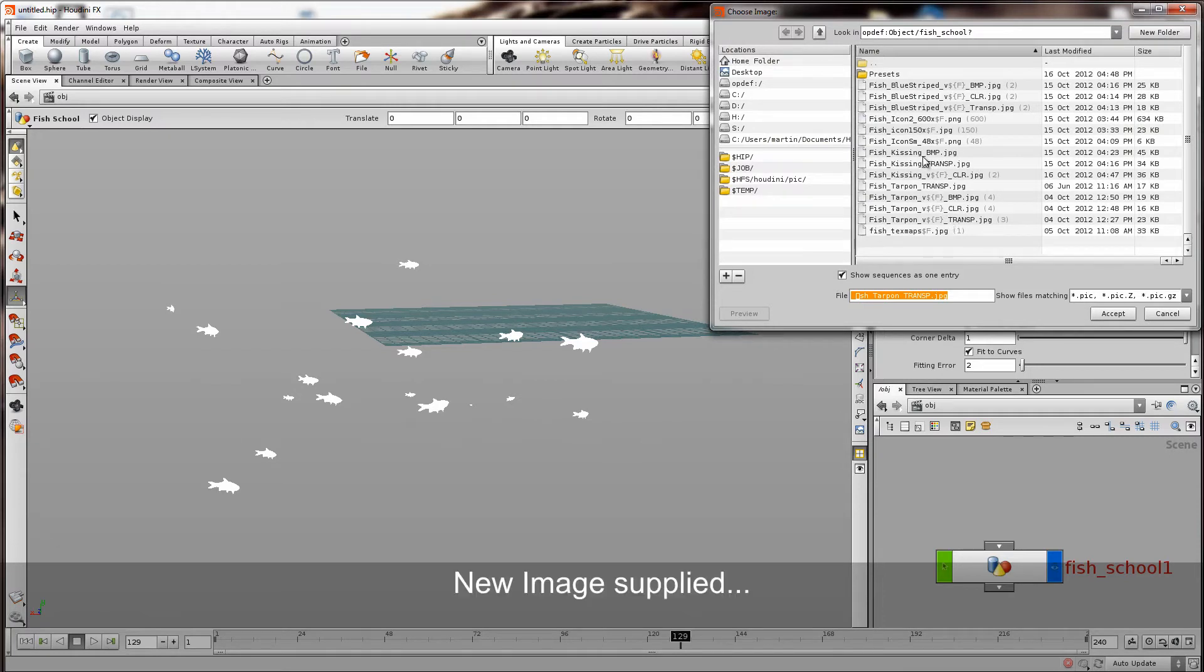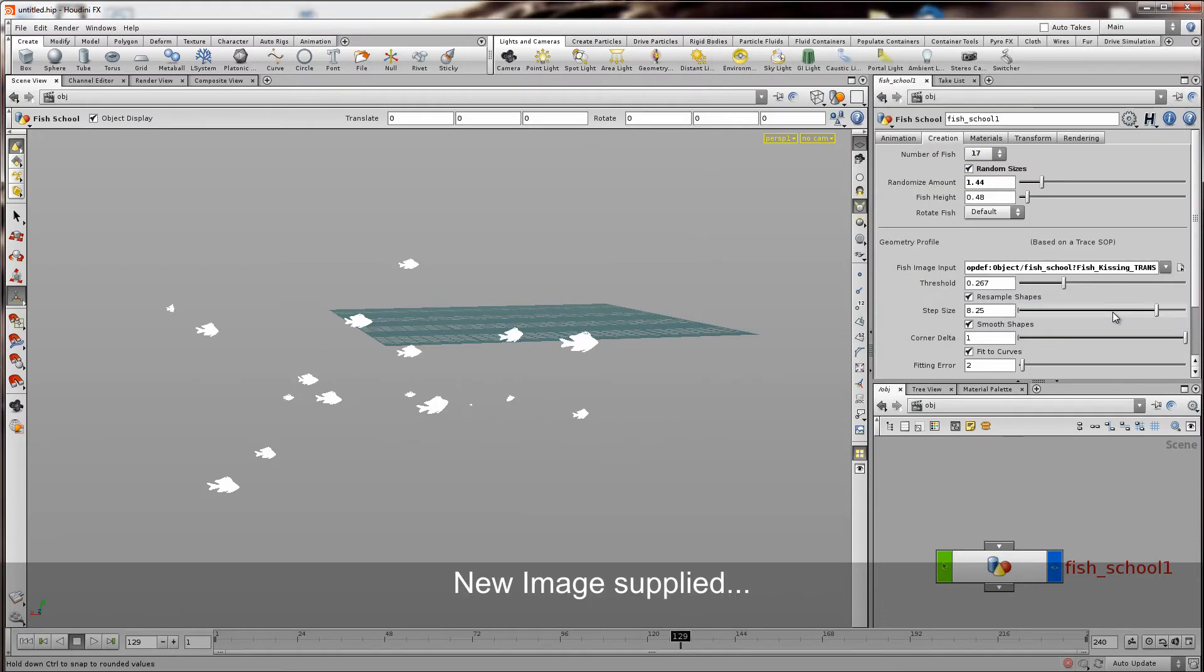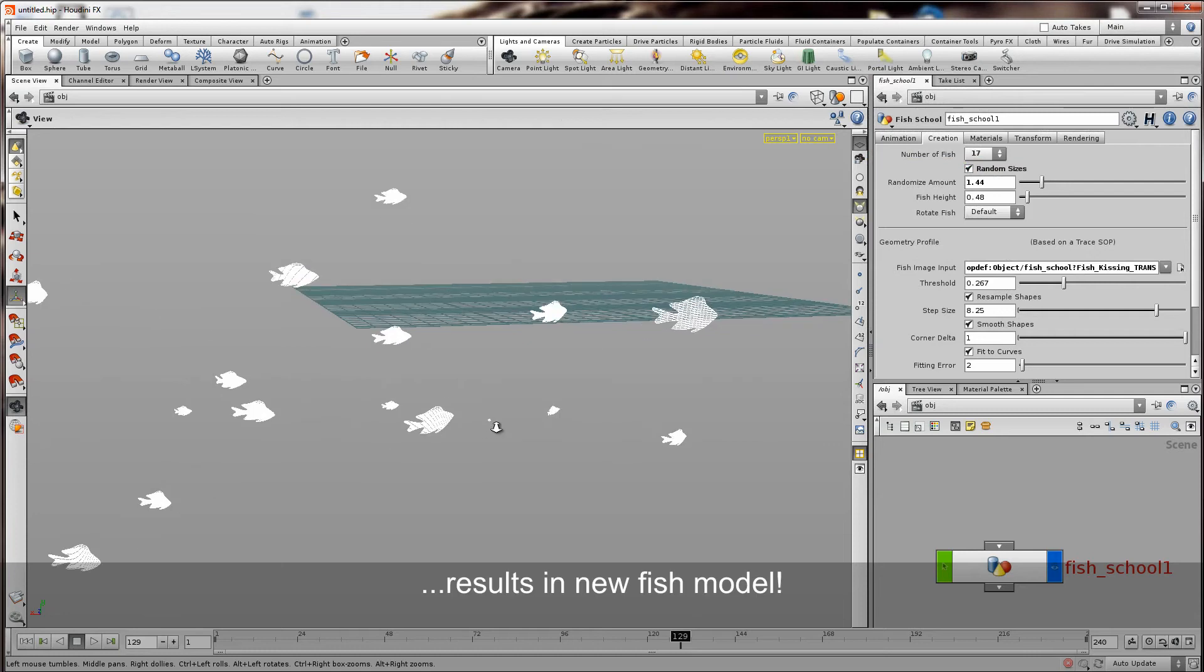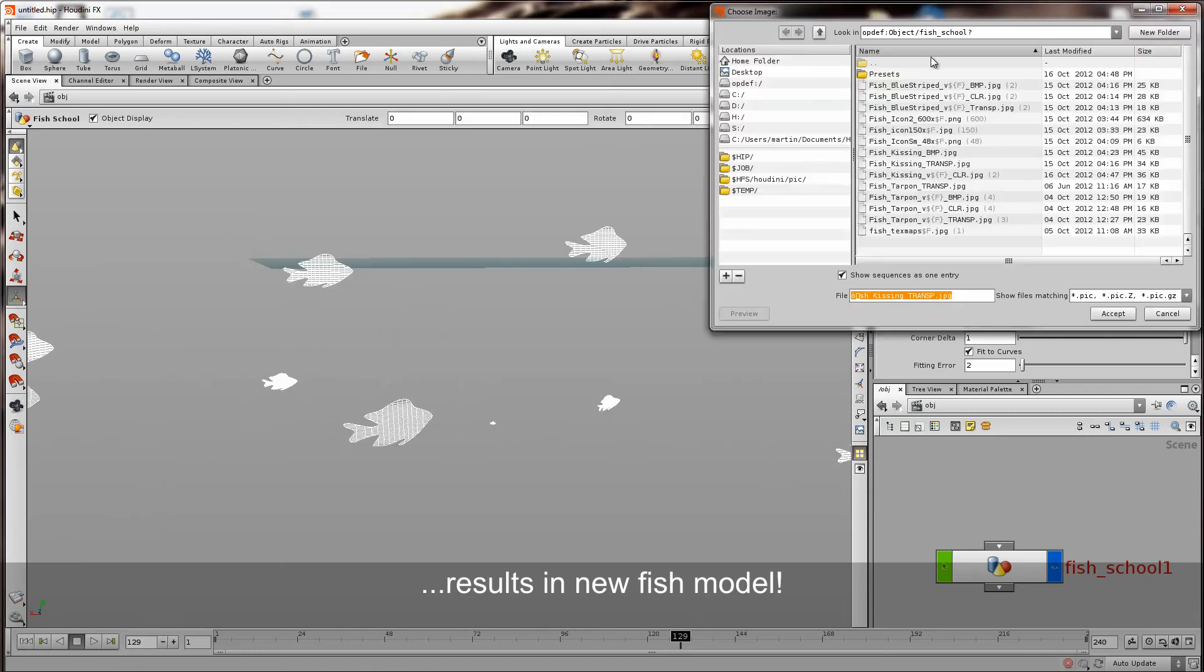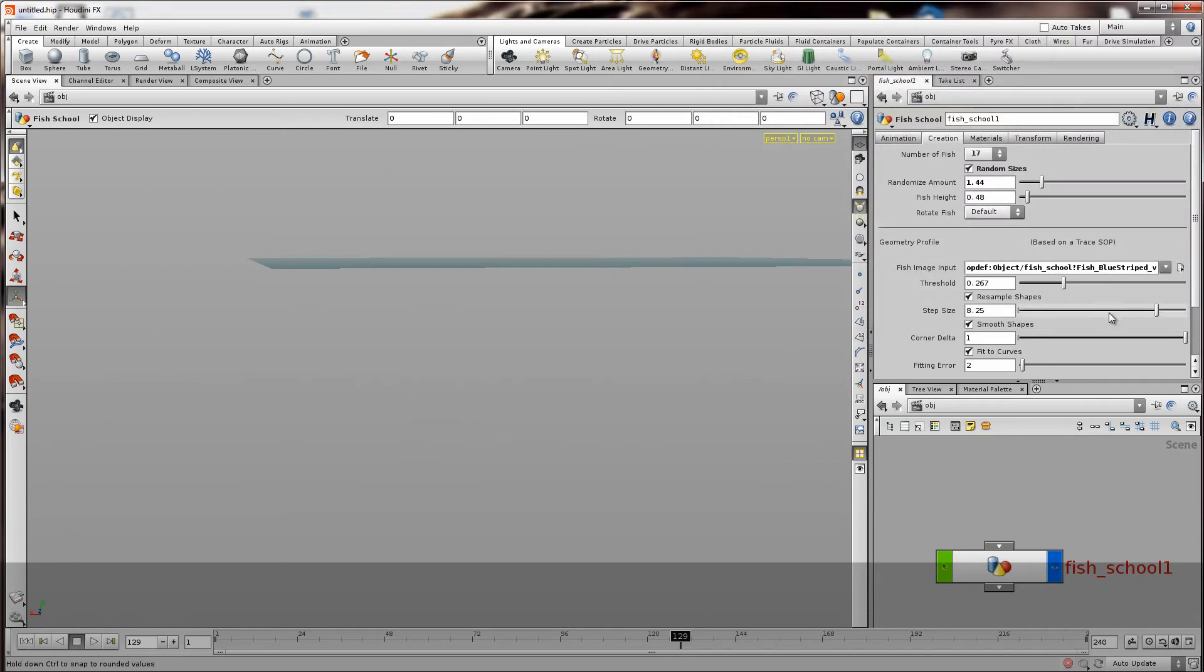one for transparency and also for the auto trace. And also a third one for bump. Although you can just do this all from one image if you like.